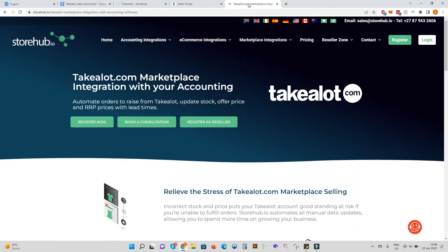StoreHub.io offers TakeLot Marketplace integration and integration with your other online sales platforms like WooCommerce or Shopify to ensure your stock and price remains accurate across all your online sales platforms.